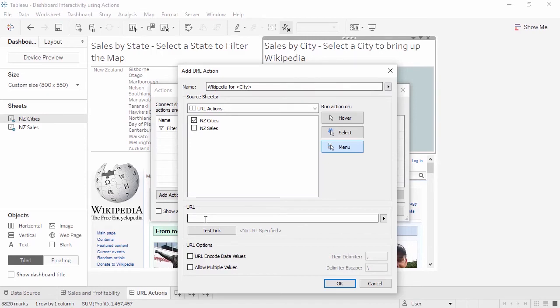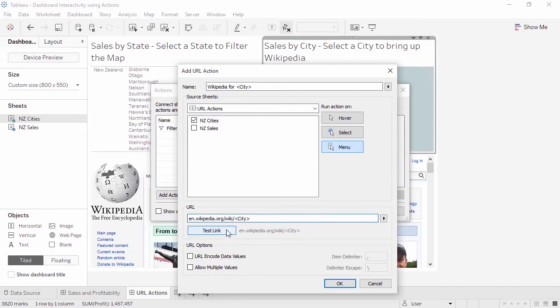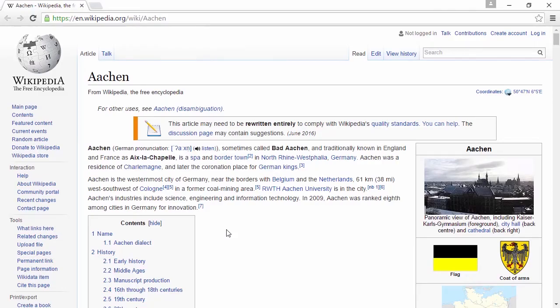Earlier, I opened a page for a random city and copied the format of the link. Then we'll add the city as a dynamic input just like with the name. Depending on which city we select on the map, that name will be fed into the URL. We can test the link here. Note that it opens in our browser.